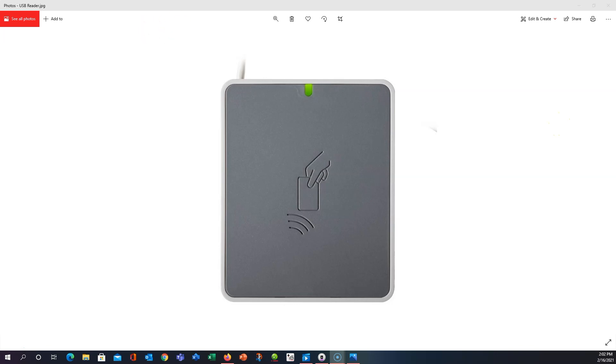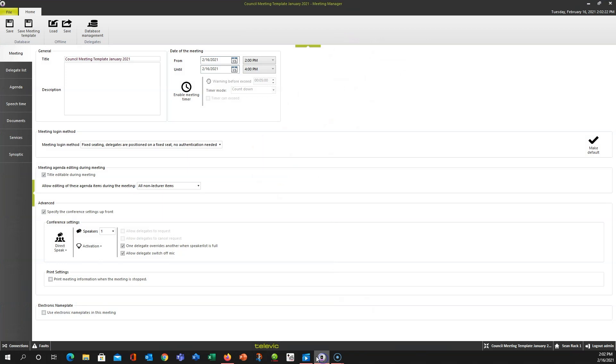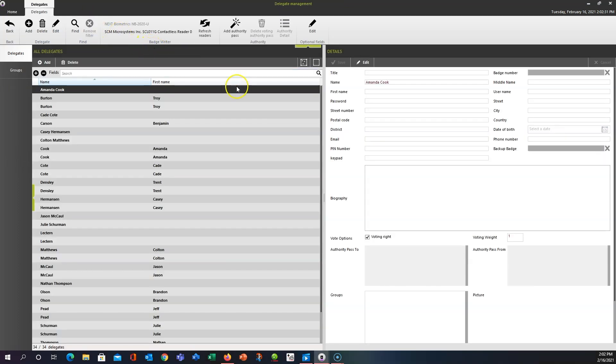So once you've got that connected, you're going to want to open up your Meeting Manager and open up one of the Meeting Templates that you're working from. I've already done that. From the main landing page, you'll click Database Management, and this is where you'll have the list of all the delegates you've already put in. We have other videos that go into creation of delegates more in-depth, so we're going to skip past that part.